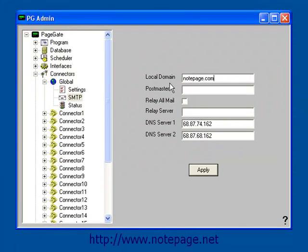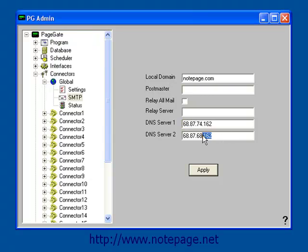Back in PageGate, if Port 25 is open, verify that your primary and secondary DNS servers are entered into DNS 1 and 2. If you're unsure as to what these are, please contact your network administrator or internet service provider's tech support.